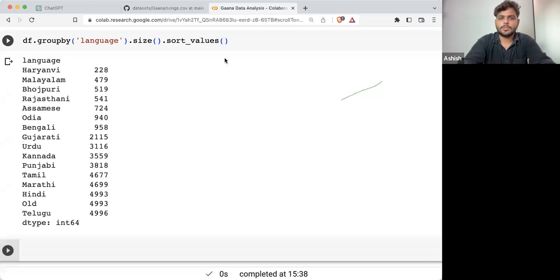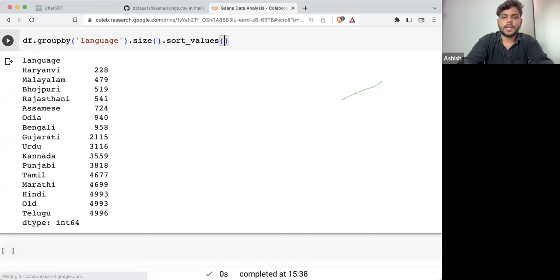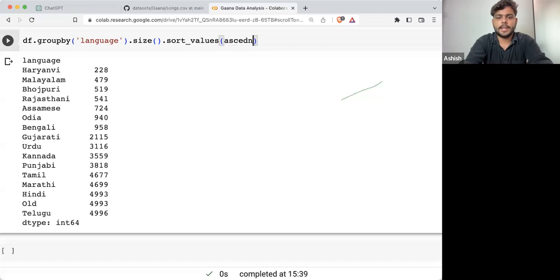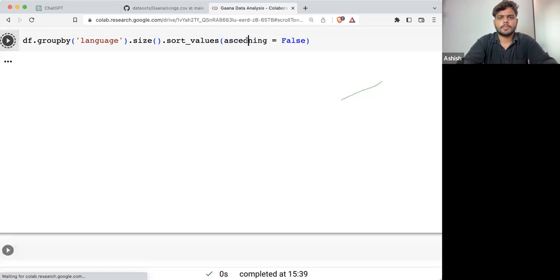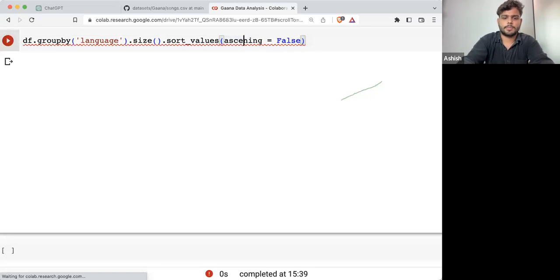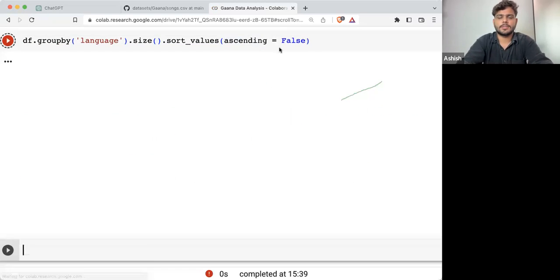Now can we sort the values? I can write sort_values(ascending=False).